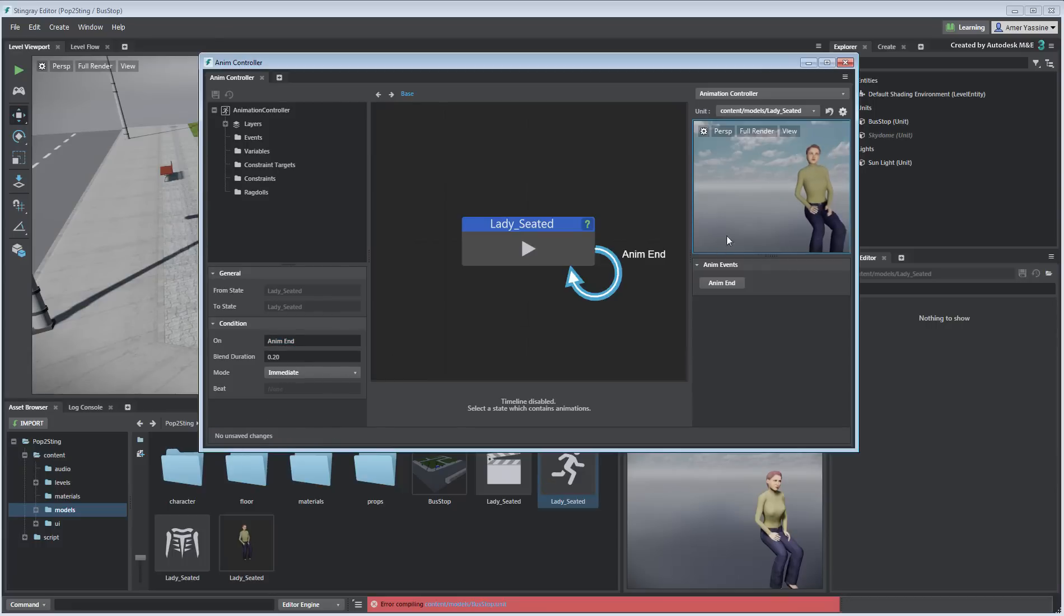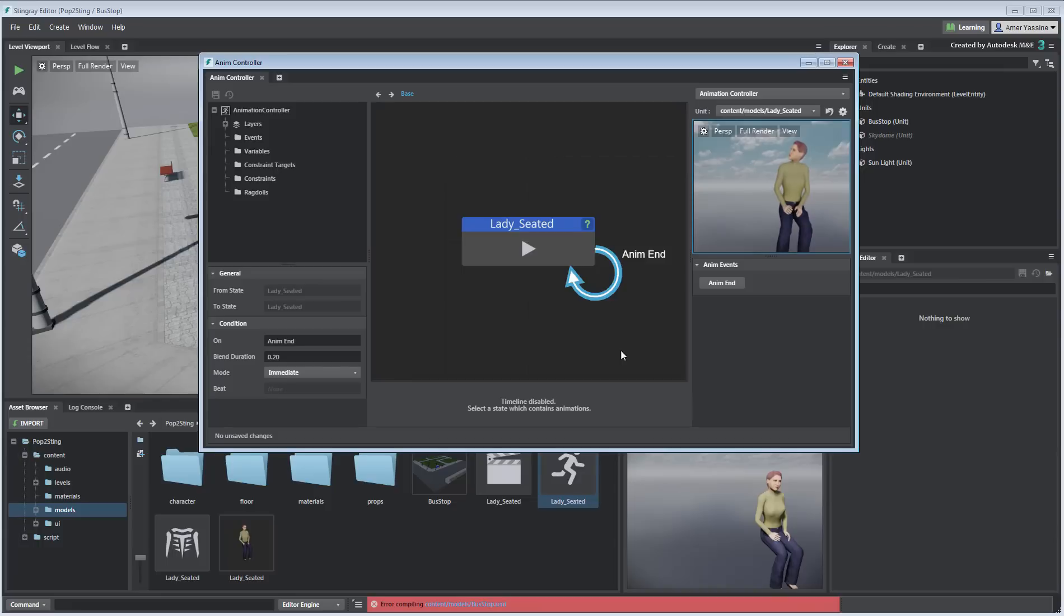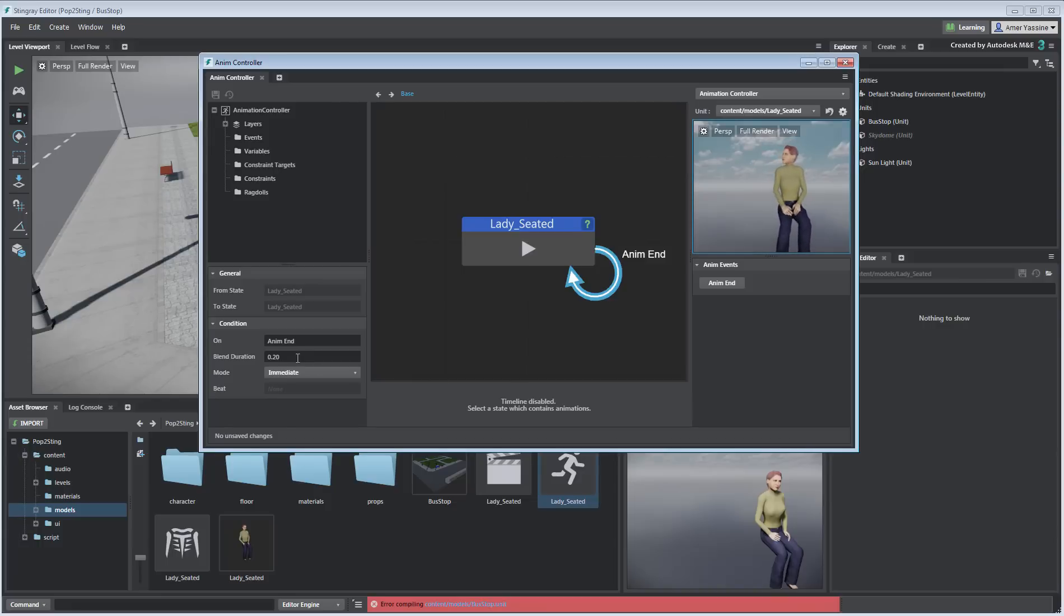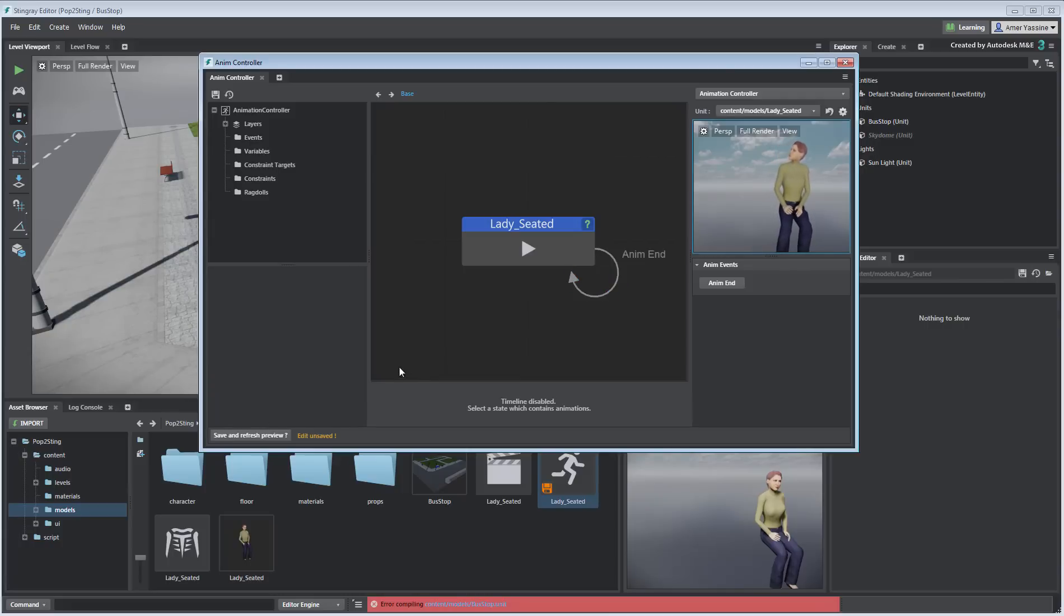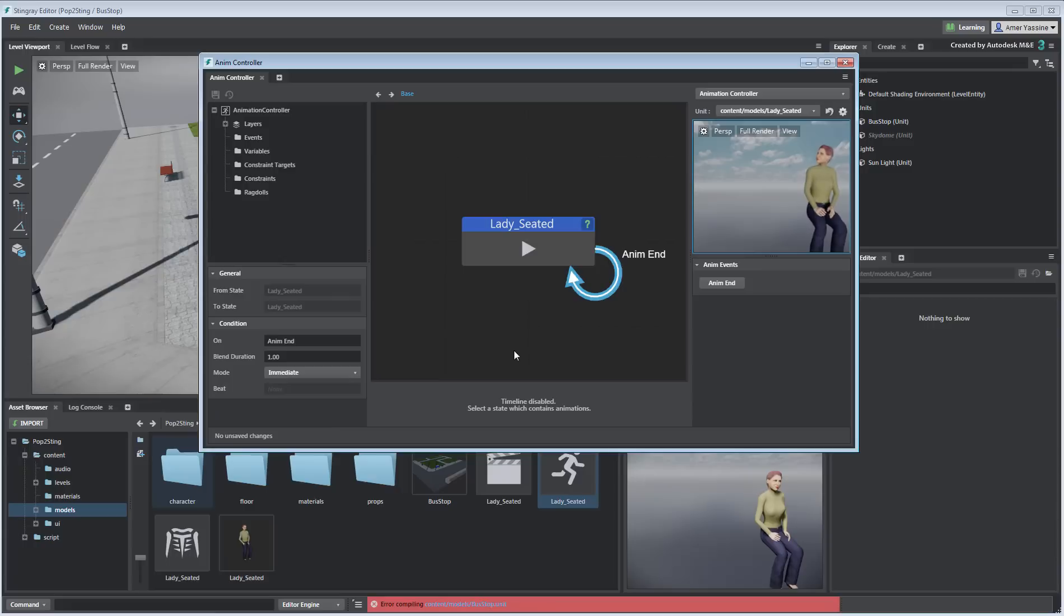This time, the animation loops and there's a linear transition that happens between the last and first frames. It is somewhat fast in this case, so change the Blend Duration value to about 1 and try again. This seems to work much better.